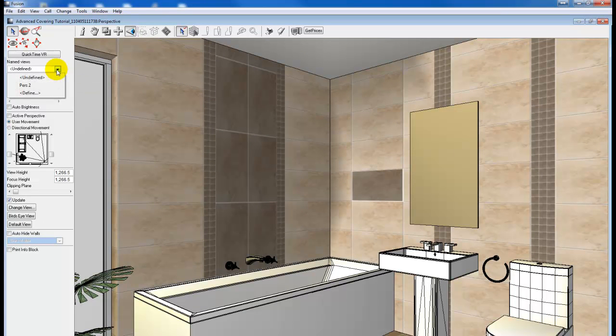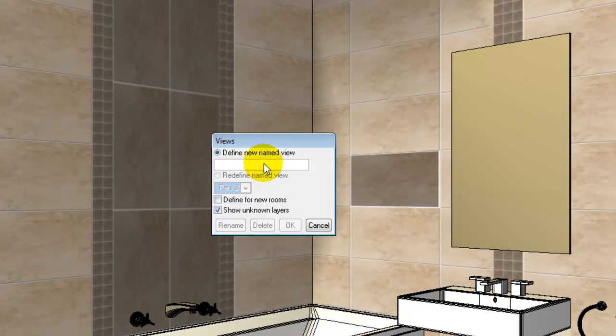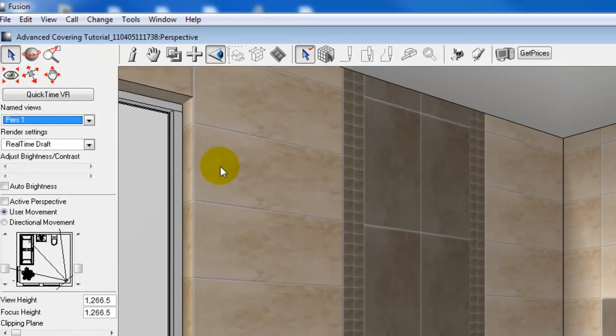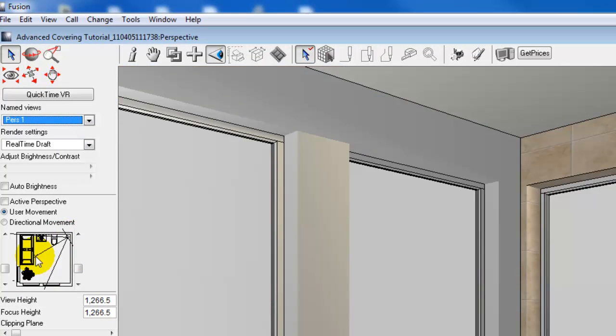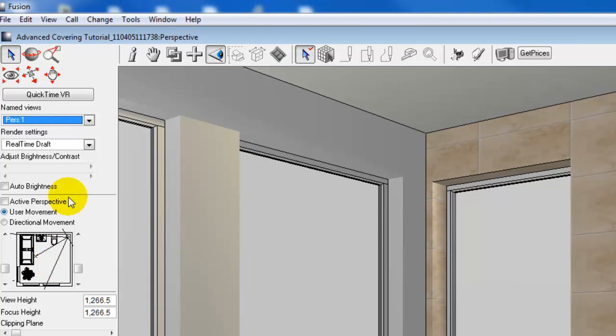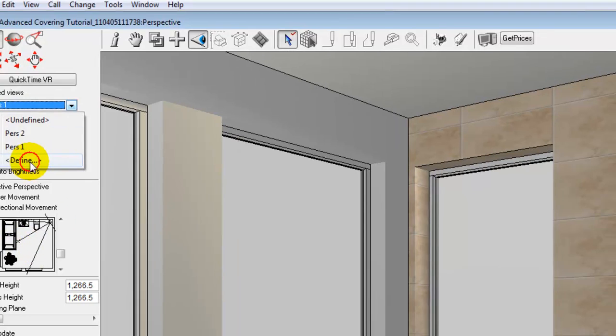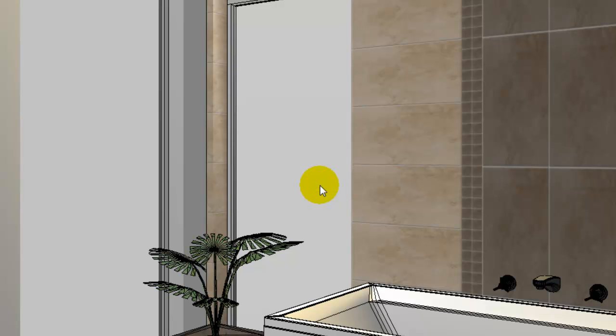We just select the named views and we click on define, and we can click perspective 1. If I just change my view up a bit, let's just take a look at this corner here. I can pull down, define, and we'll redefine perspective 2, which was already a saved named view, and click OK.